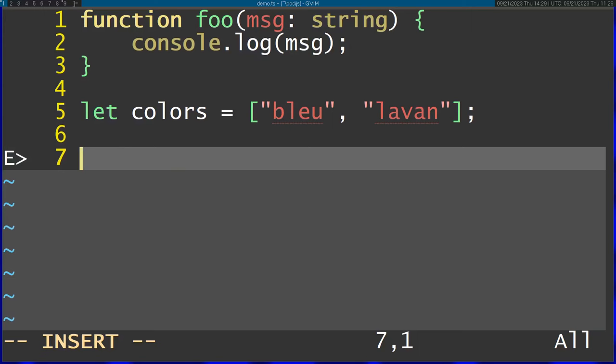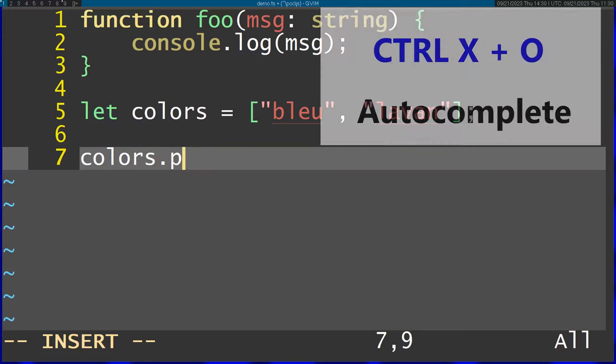Now let's take a look at autocomplete. So for example, I'm going to type in the array here, and I'm going to add something into this array. I'm going to just press Ctrl X and then O, which will open up the autocomplete.